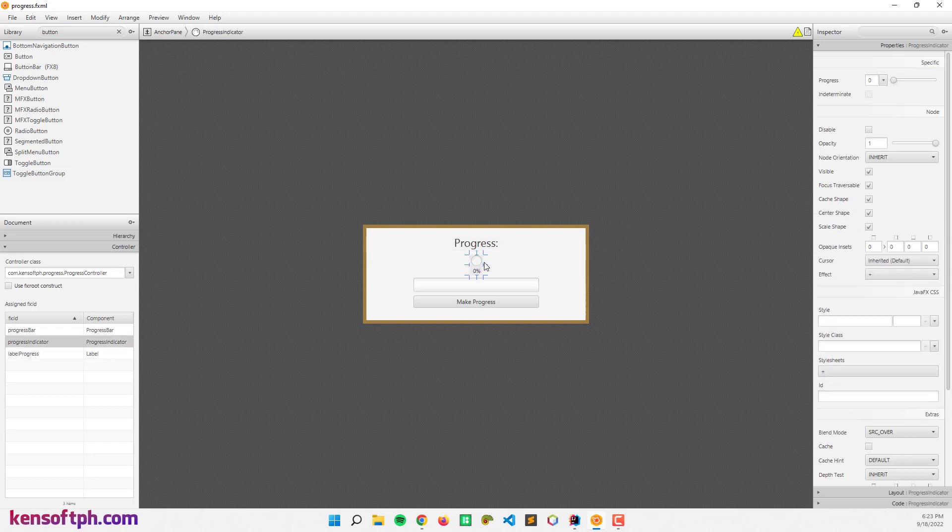So let's go here to progress indicator in the property section. It has the progress property and the progress property has two types of states: the indeterminate state and the determinate state.